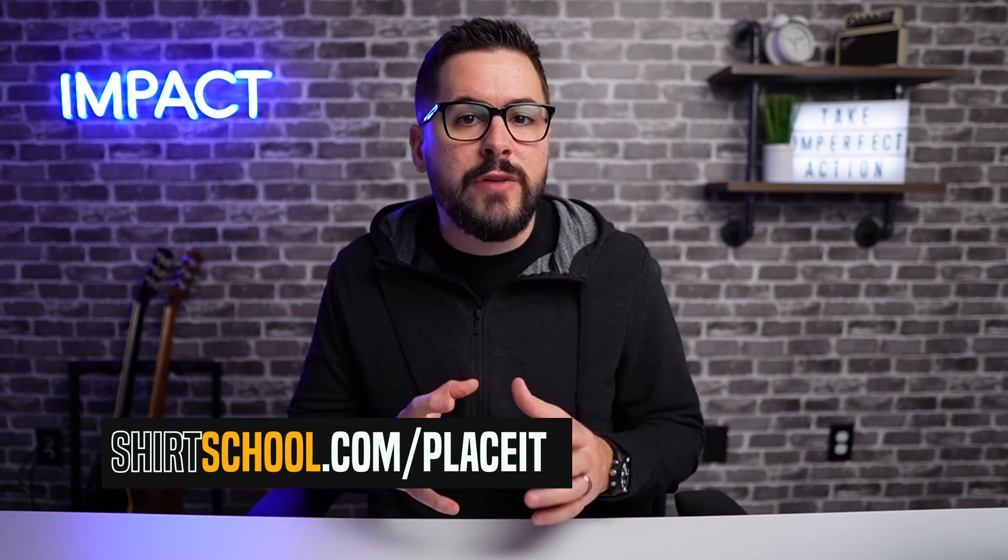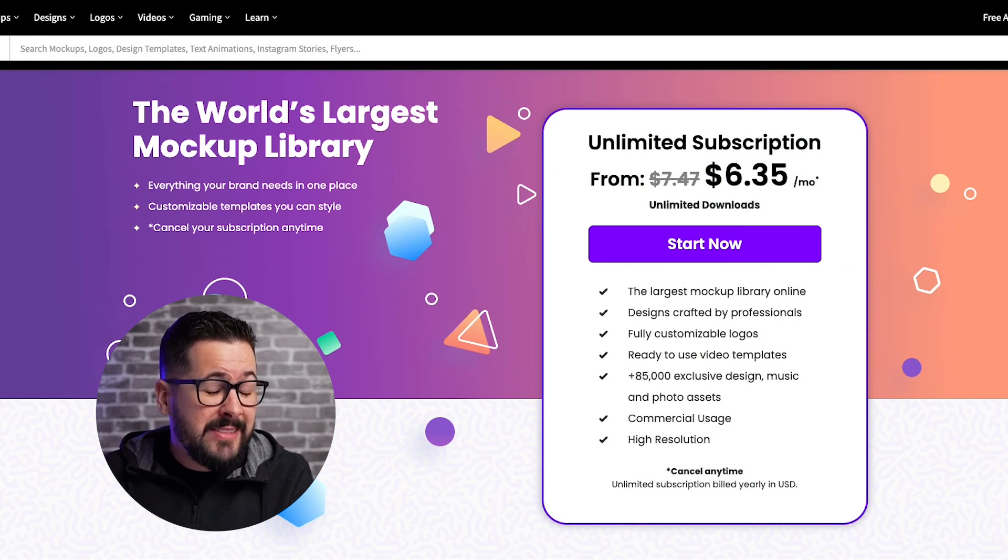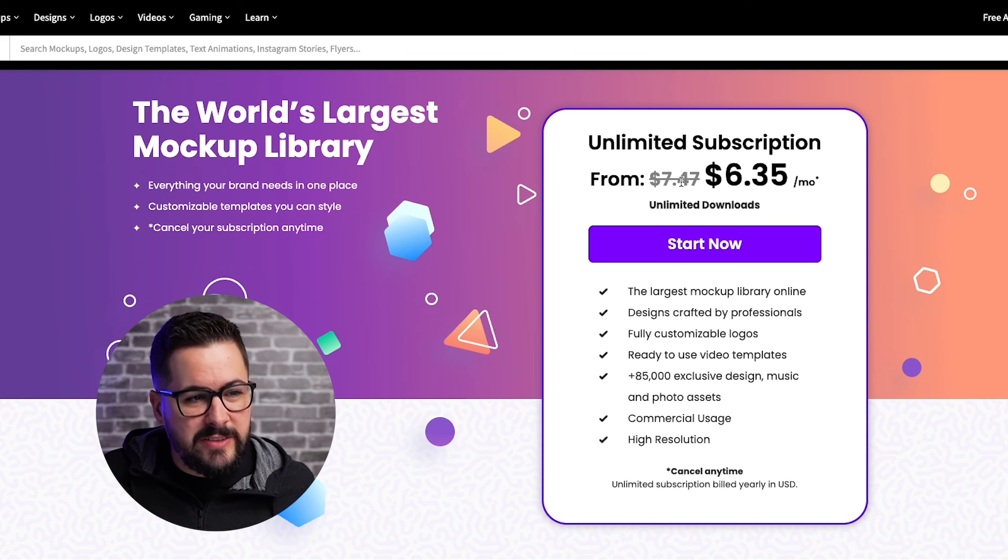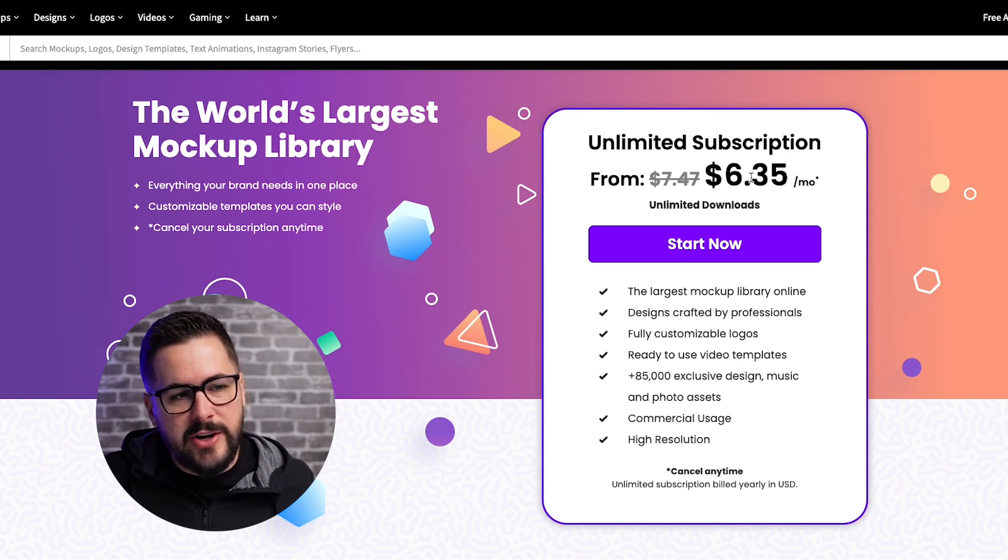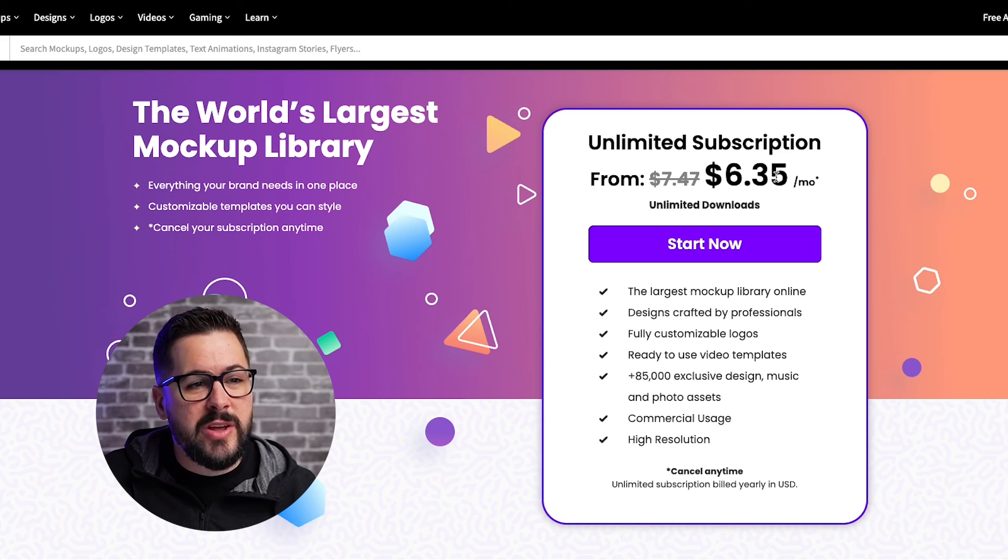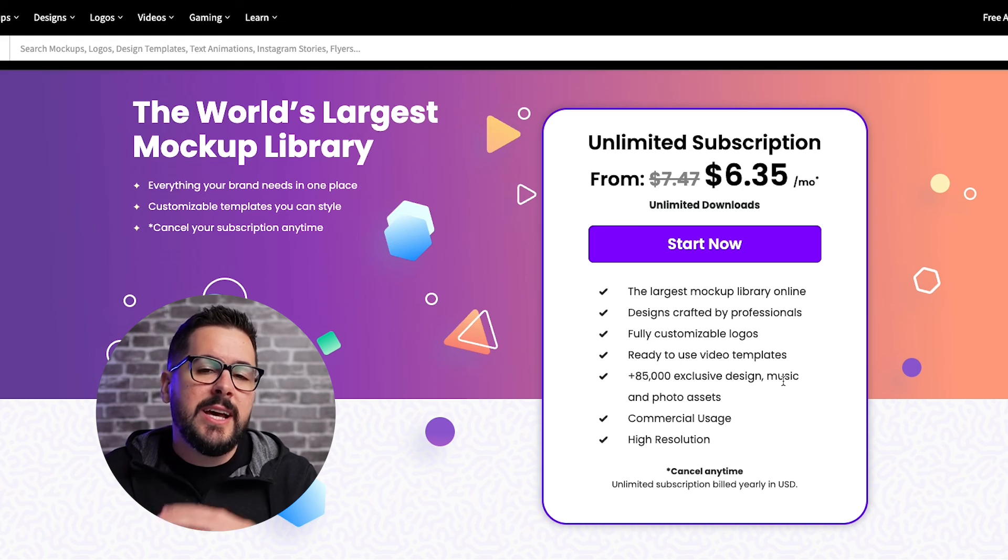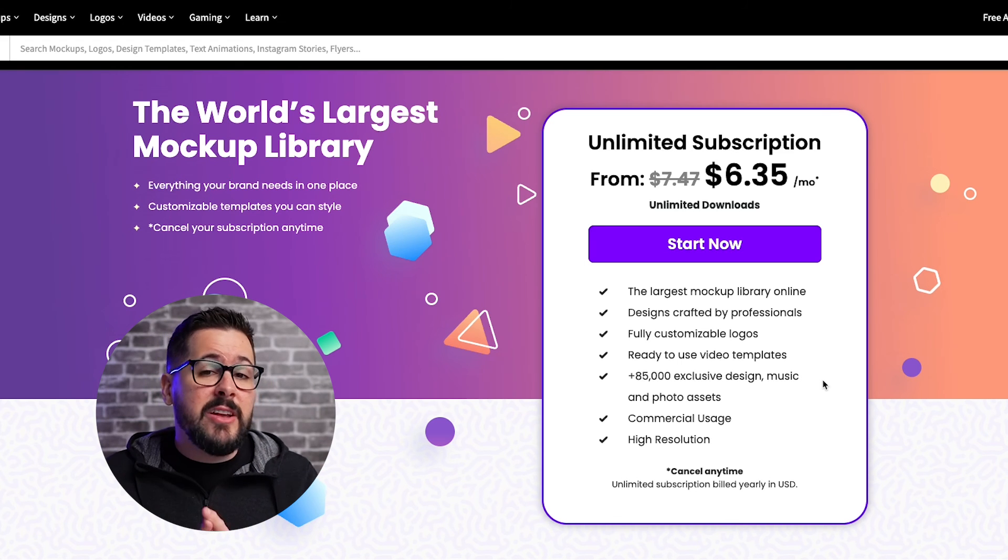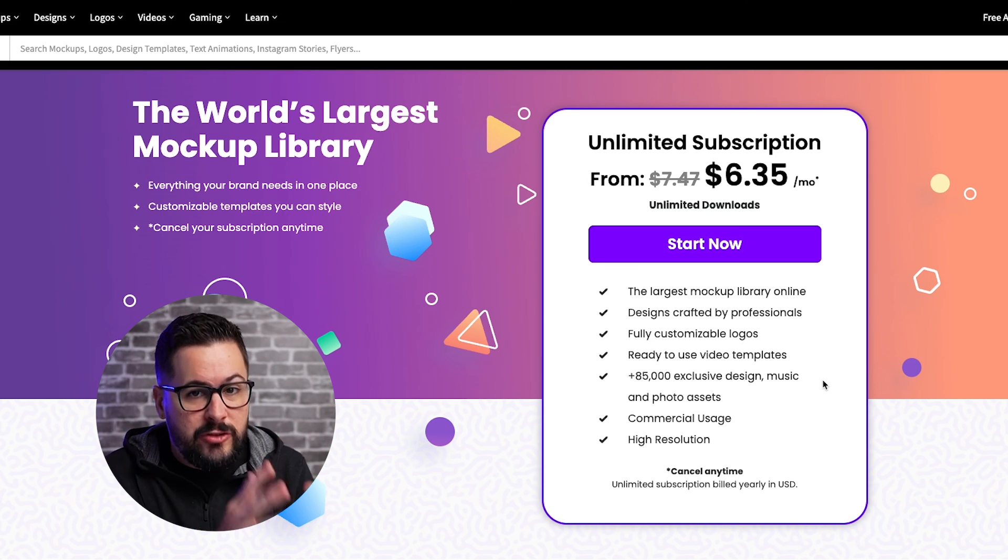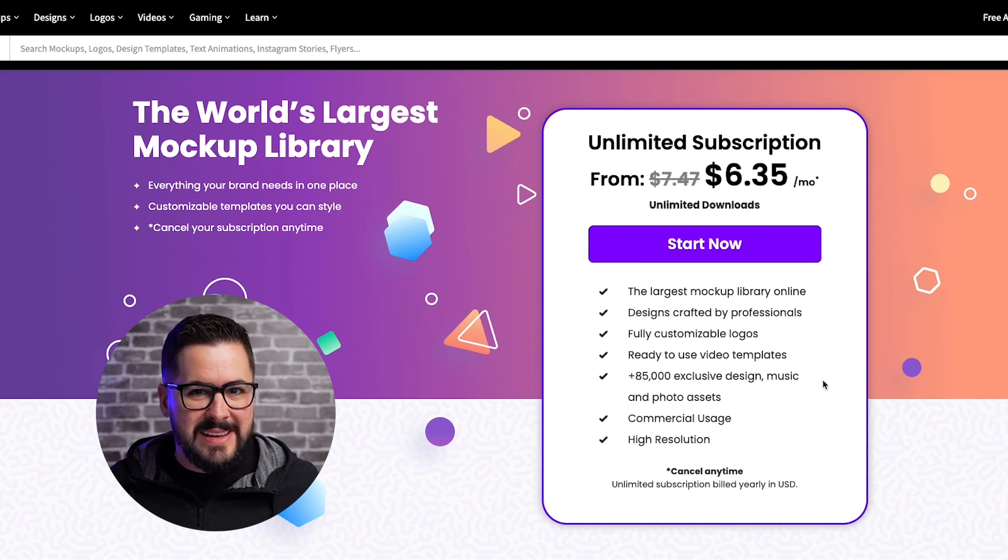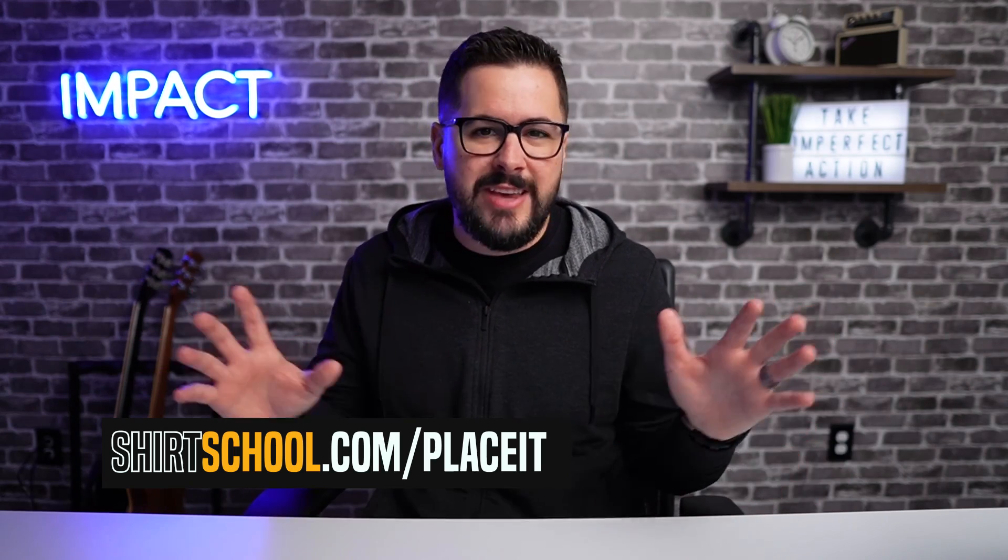This video was not sponsored or paid for by place it, but I do want to let you know that they've extended a 15% off coupon to our community. If you want to give place it a try, when you go over to shirt school.com slash place it, you're going to be taken to this screen right here. Now place it is already super affordable. It usually runs about $7.47 per month, but with that 15% off discount, now no discount code is required or anything like that. You can get it for $6.35. And this is unlimited access to over 85,000 design and music and photo elements and assets. Place it does so much more than we covered today, but this was just one part of it. And I think this is a super affordable and reasonable price to use this amazing software. So go over to shirt school.com slash place it to get started. No discount code required.